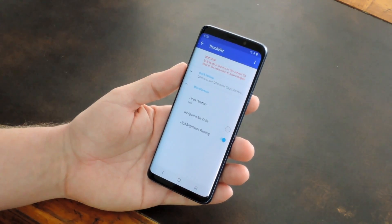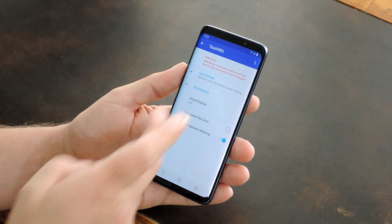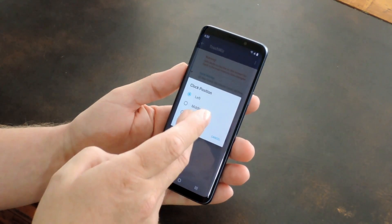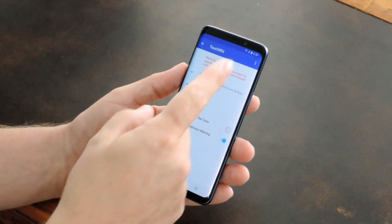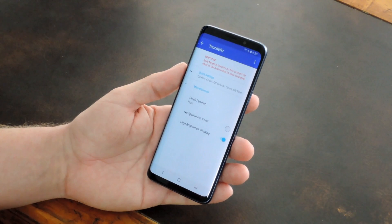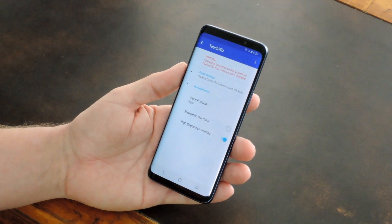Hey, what's up everybody, it's Dallas with GadgetHacks, and today I'm going to show you how to move the status bar clock back to the right side on your Galaxy in Android Pie.